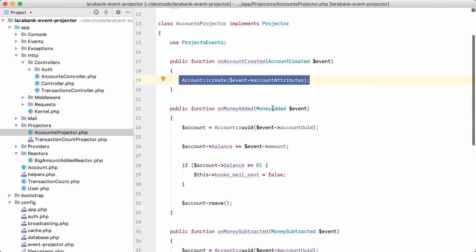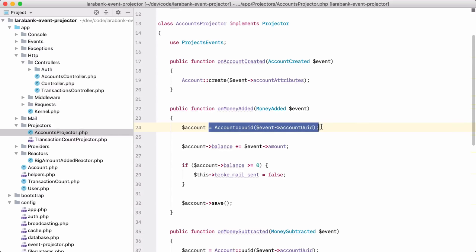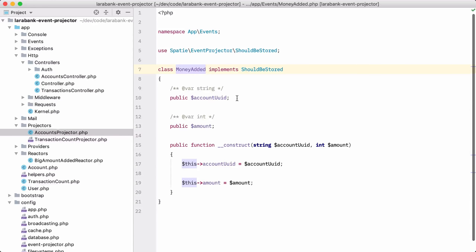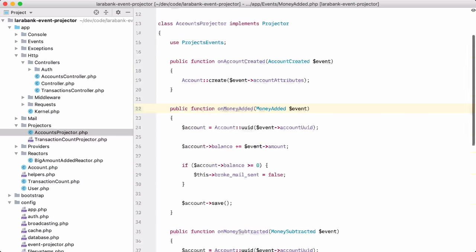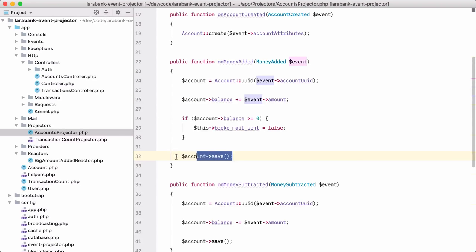When MoneyAdded is fired, we execute on_money_added. We retrieve the account by its UID — MoneyAdded also has that UID and the amount — and we increase the balance and save the account. That's how projectors work.